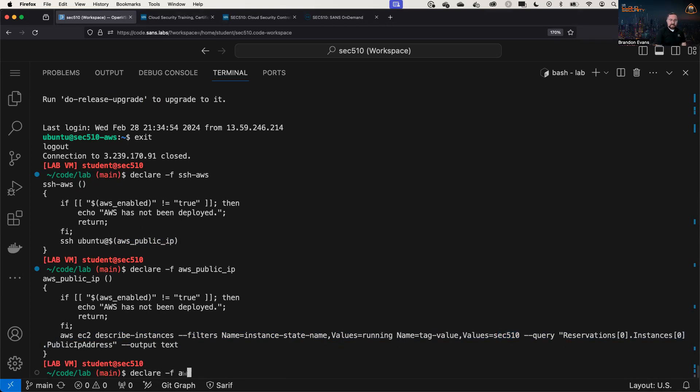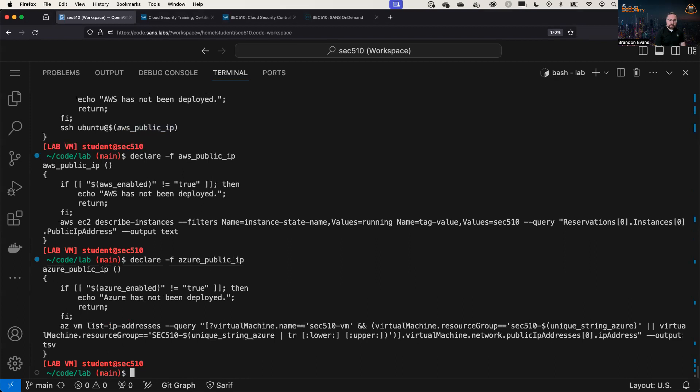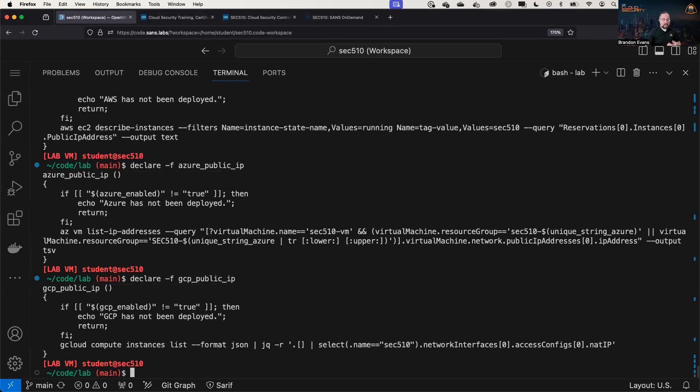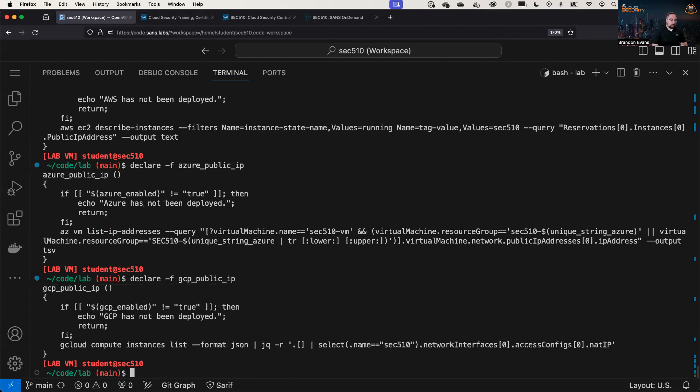Similarly, we have the Azure public IP and the GCP public IP, and these are the commands that are on the cheat sheet. So instead of typing them out every single time, you might want to put this in as an alias or a function in your workstation.